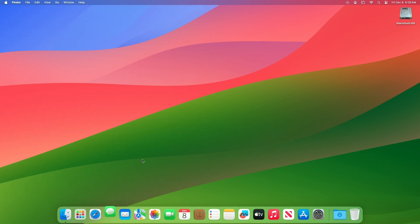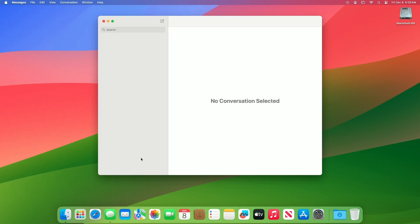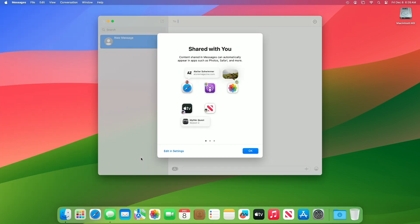For Messages, the catch-up arrow lets you easily jump to your first unread message in a conversation by clicking the arrow visible in the top right corner. The add sticker option in the context menu lets you add a sticker directly to a bubble. Contact Key Verification provides automatic alerts and contact verification codes to help verify that people facing extraordinary digital threats are messaging only with the people they intend.